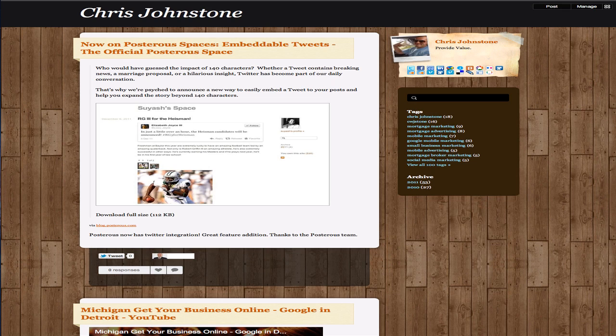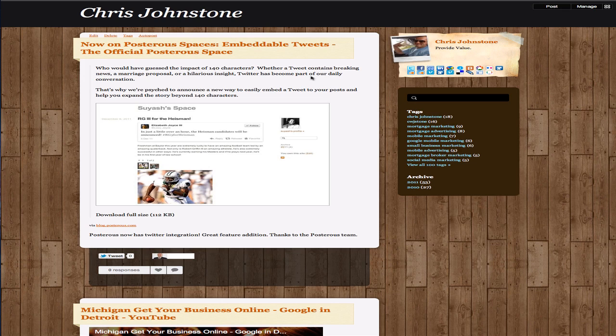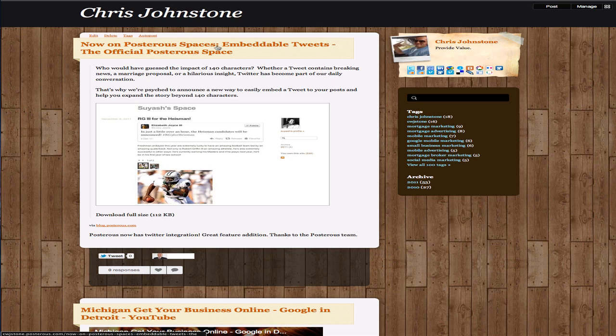Mine's cwjstone.posterous.com, and whenever I find interesting content online that relates to my industry or its localized content in my marketplace, I post it on Posterous, and we'll take this Posterous spaces post that I've put up here as an example.